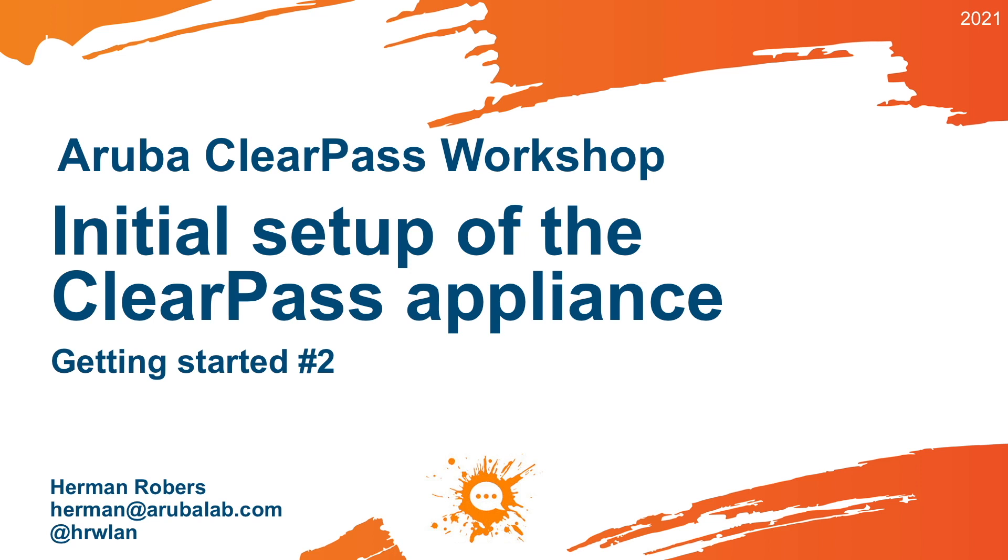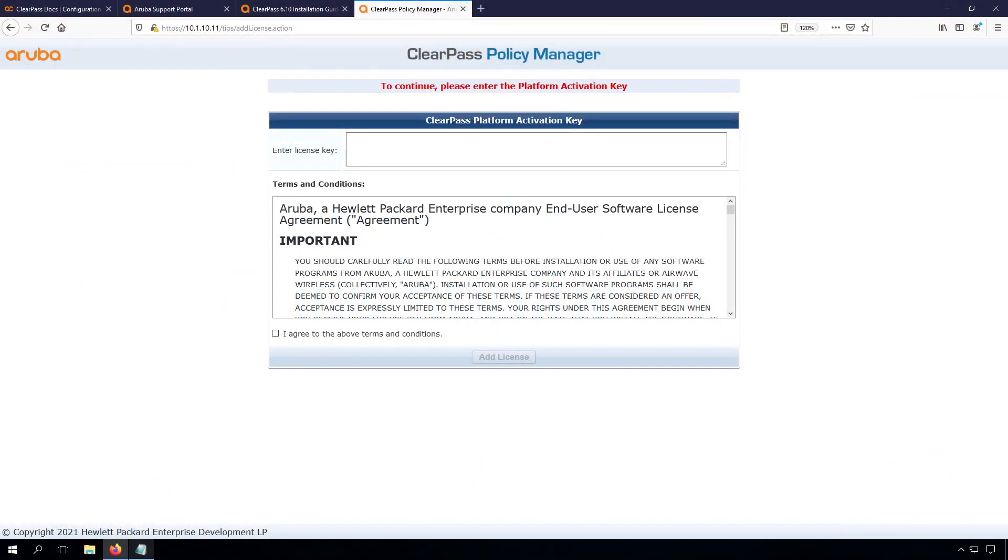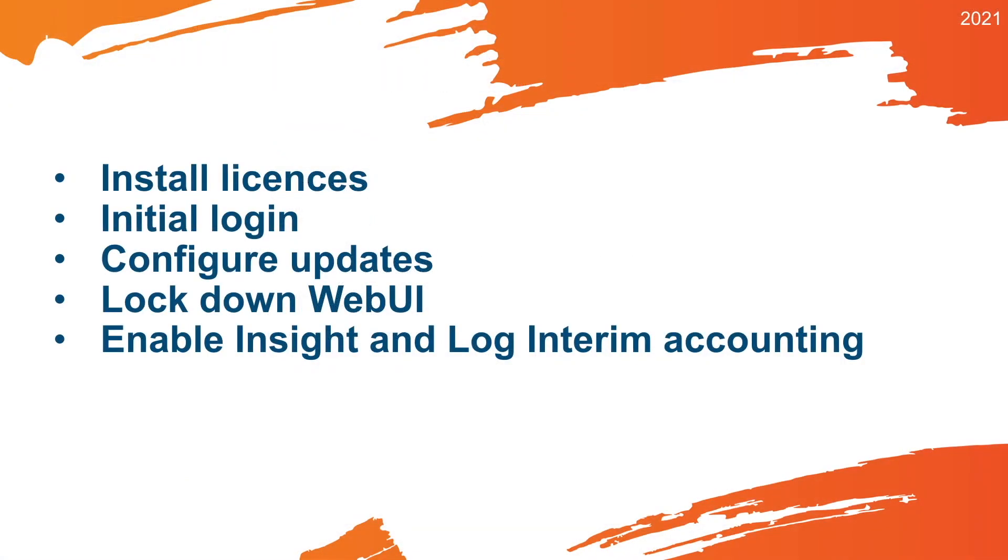In the last video we imported the VM into ESXi and we were able to access the web interface. At that point we ended up at the license screen, and from that license screen we need to continue. So that's where we start off today.